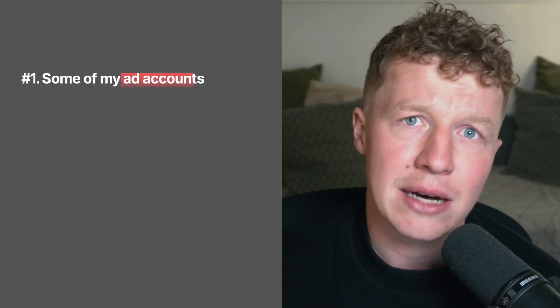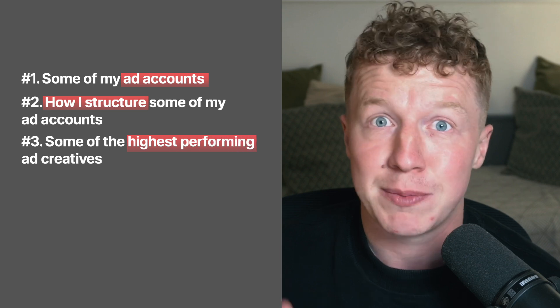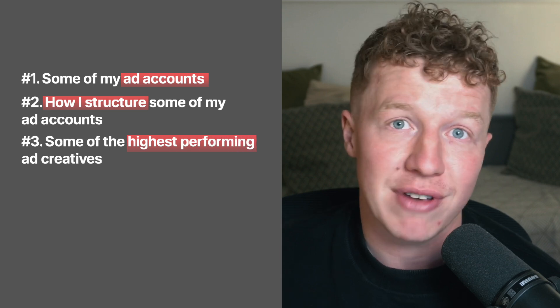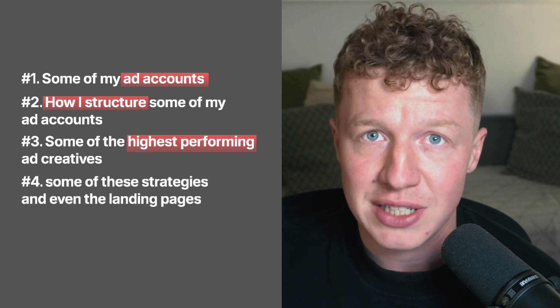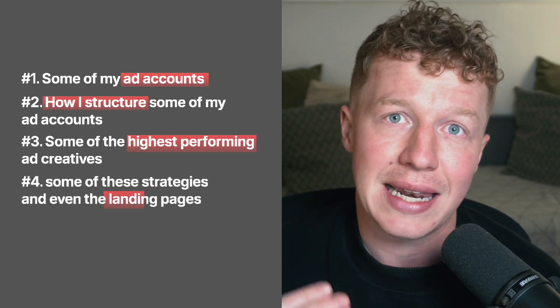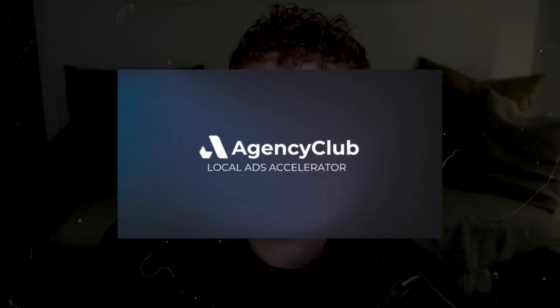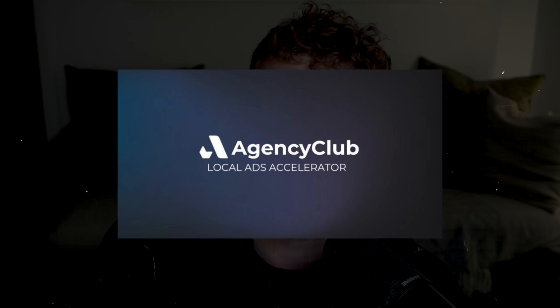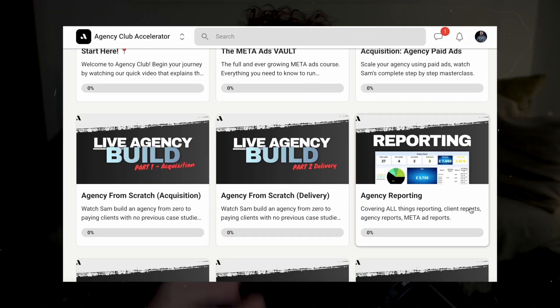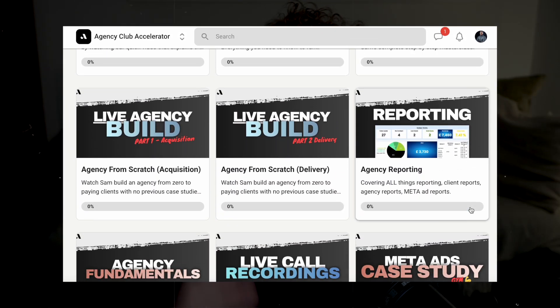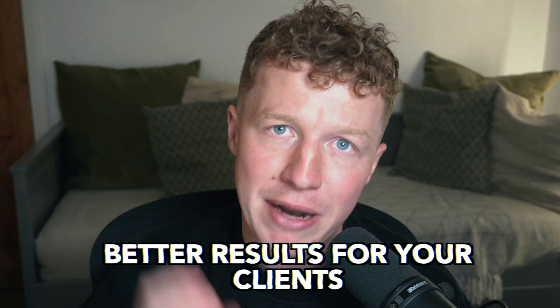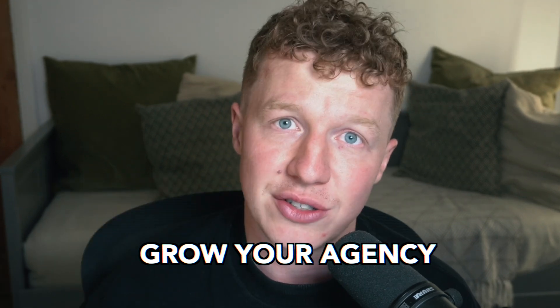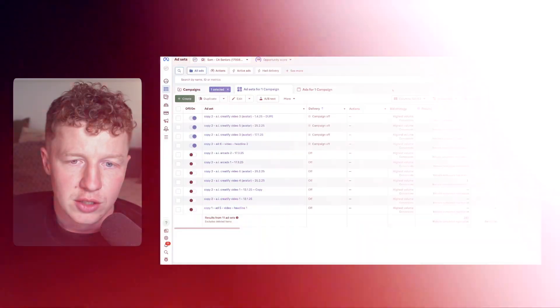So in this video, we're going to look at some of my ad accounts. We're going to break down how I structure some of my ad accounts. We're also going to break down some of the highest performing ad creatives. And then we're going to look at some of these strategies and even the landing pages that I'm utilizing today that are getting exceptional results. And all of these are just some of the strategies taken directly from my local ads accelerator, which is my program for people that run ads for local clients. So if you want to get better results for your clients, you want to grow your agency, you want to make more money, then you can apply via the link down below. Let's get straight on with the video.